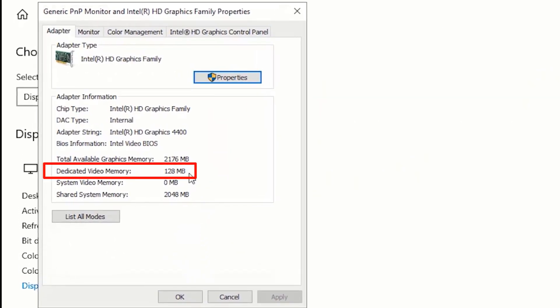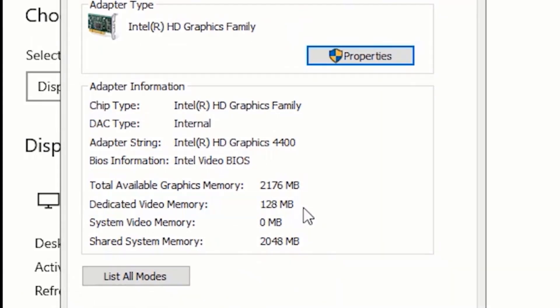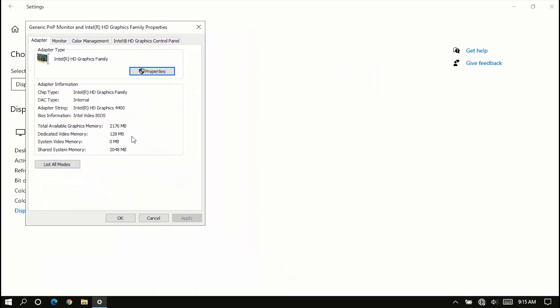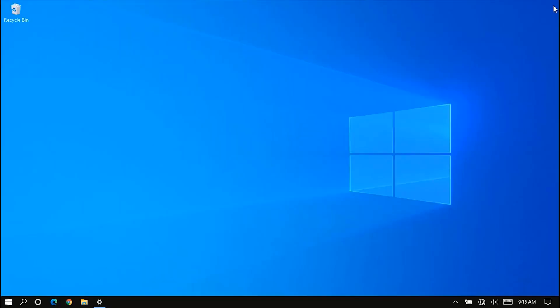As you can see, my dedicated video memory is only 128 megabytes. Now let me teach you how you can increase your dedicated video memory without using any software. Open your Windows search bar and search for Registry Editor.